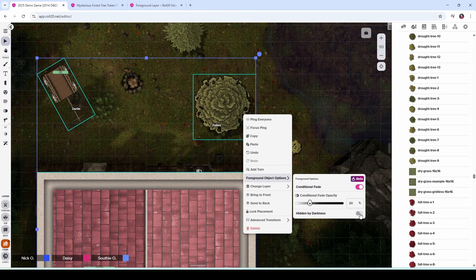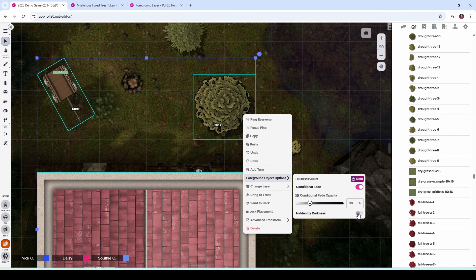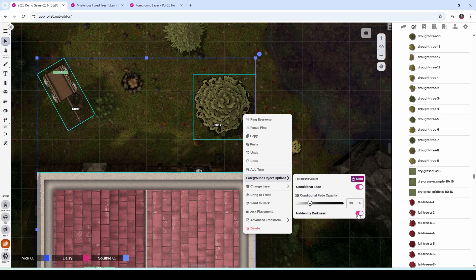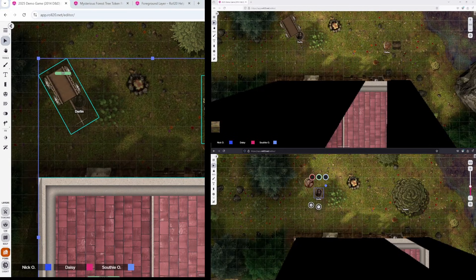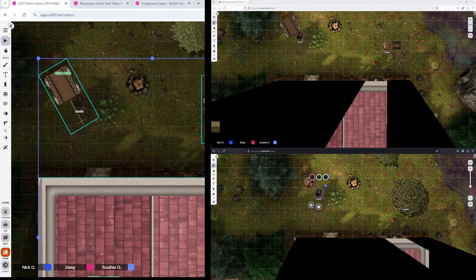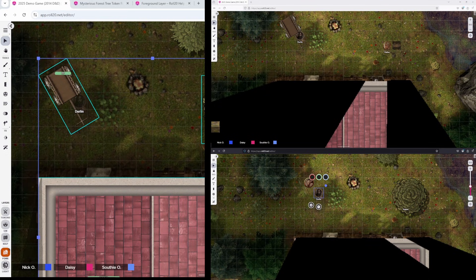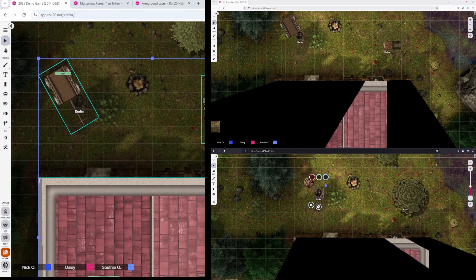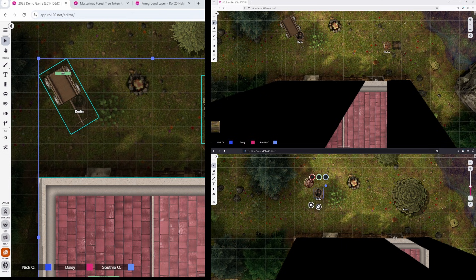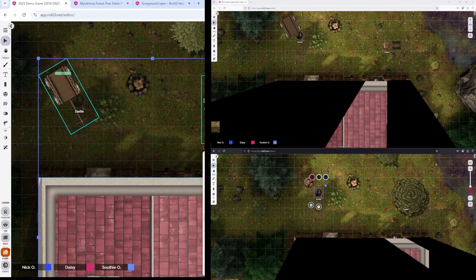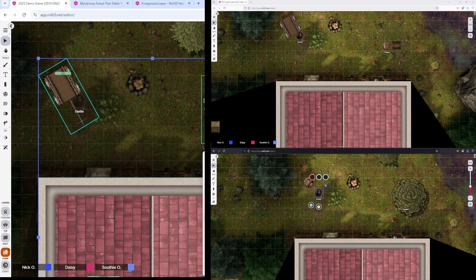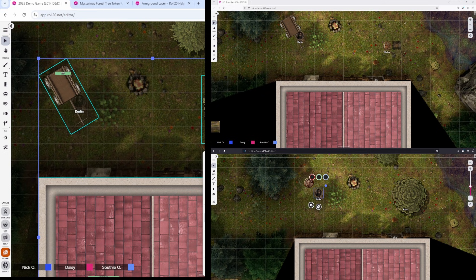And finally, this hidden by darkness option allows you to hide these items that are within the bounds of dynamic lighting. So if I turn this on right now, what you'll see happen is, switching back to my players' views, the rooftop is no longer visible because it is hidden by darkness, because it's within the boundaries of the square I set up for the dynamic lighting layer for the house. Honestly, I don't want to do that for this particular item, so I'm going to go back and turn that off and now my players can see the rooftop again.